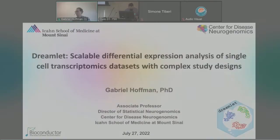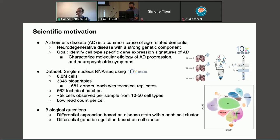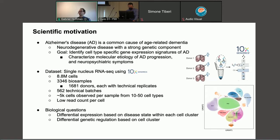Welcome to a software called Dreamlet, which can address some of these challenges. The specific dataset I've been motivated by — and this applies to any kind of cohort study design increasingly common in the field — is Alzheimer's disease, a common cause of age-related dementia and a neurodegenerative disease with a strong genetic component. The goal is to identify cell-type specific gene expression signatures with AD to characterize the biology of progression as well as neuropsychiatric symptoms.